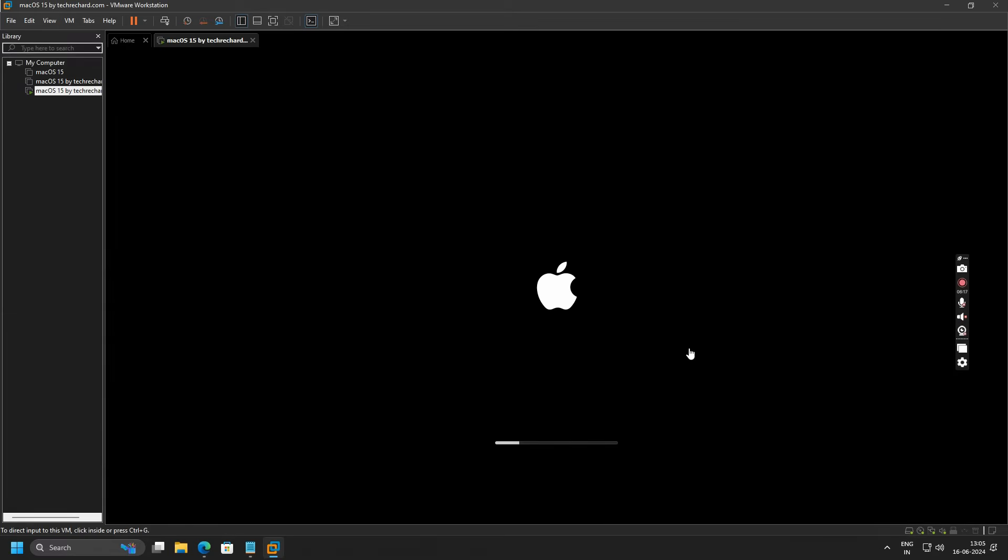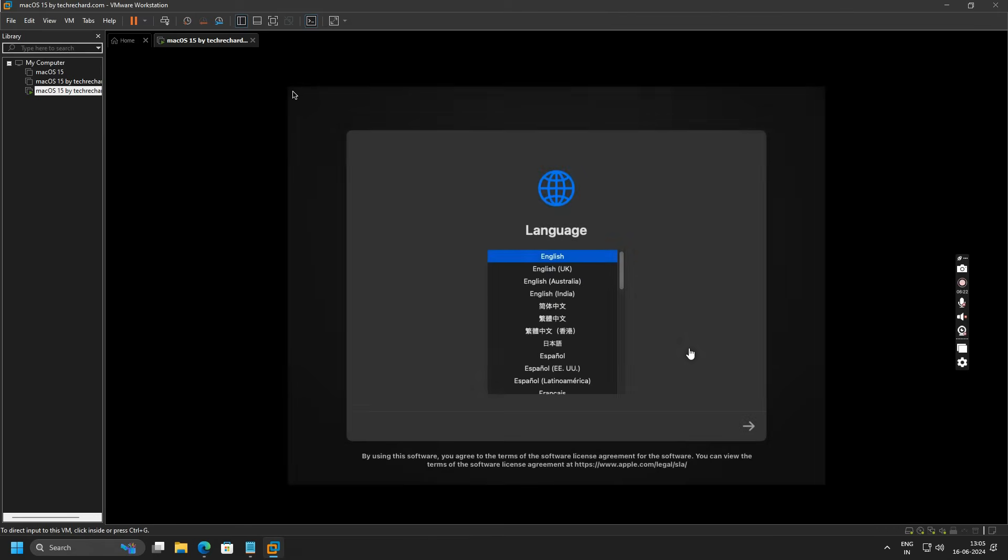For now, I am installing macOS 15 on VMware, and in my next video I will be installing it on VirtualBox. So stay tuned.